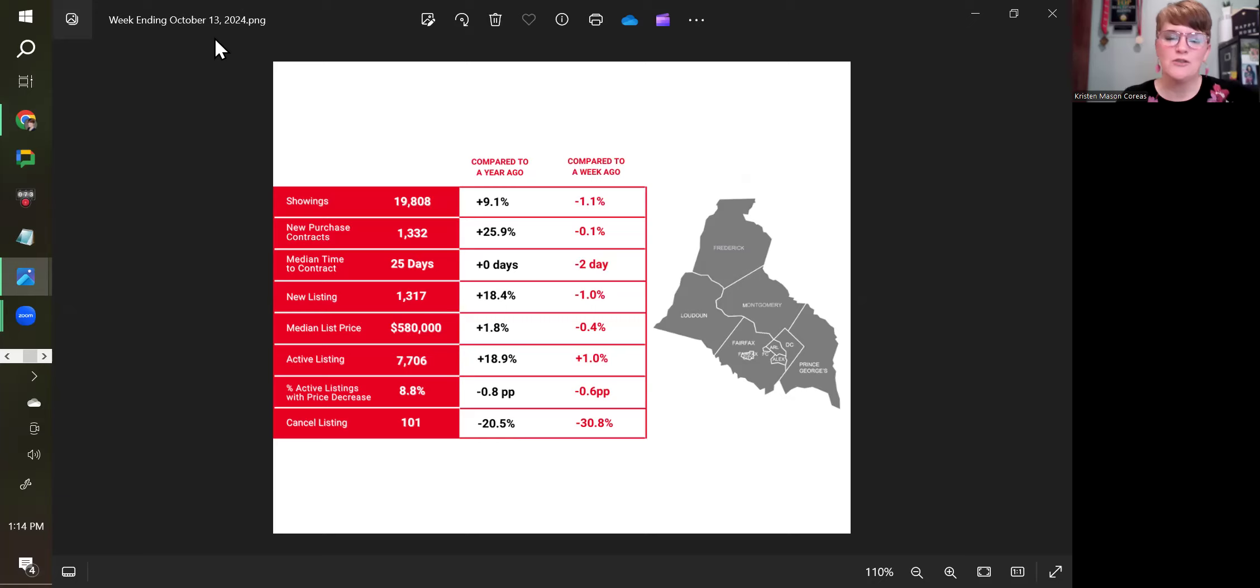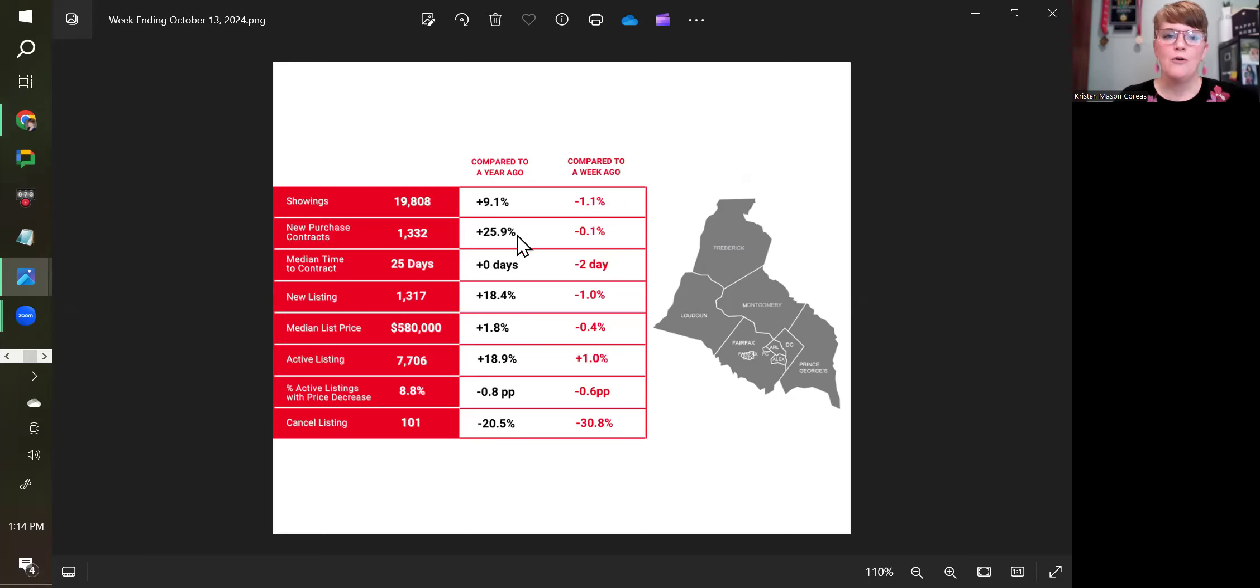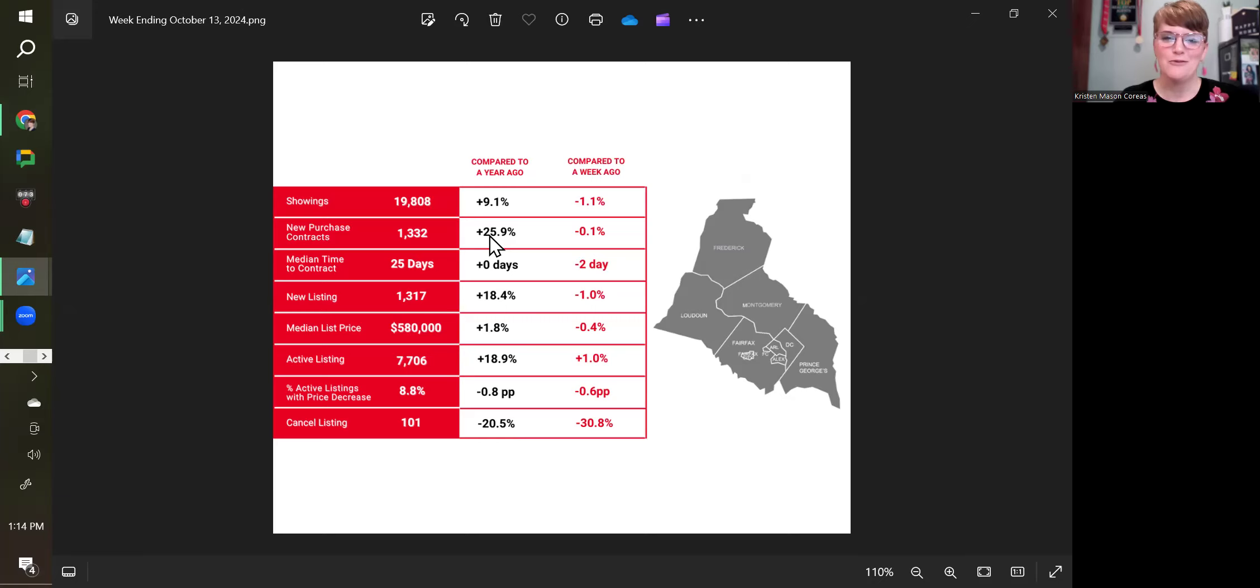Purchase contracts are up almost 26% from a year ago because interest rates are down 1% from a year ago, but down essentially flat from a week ago in purchase contract activity.